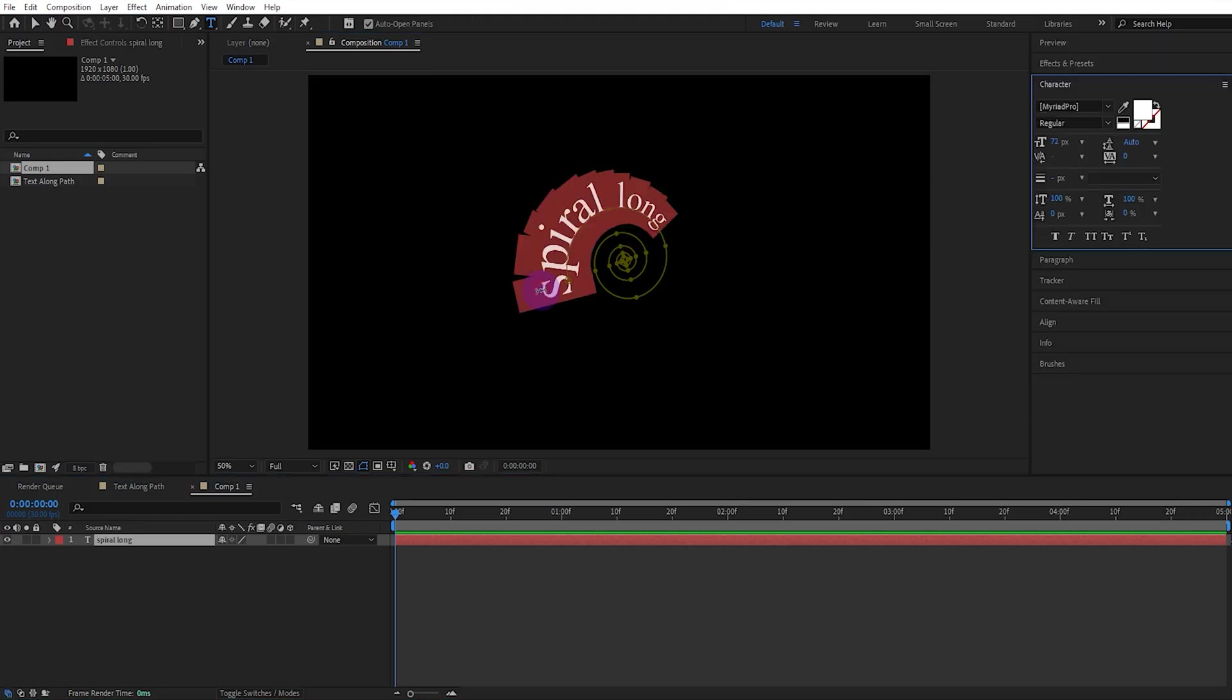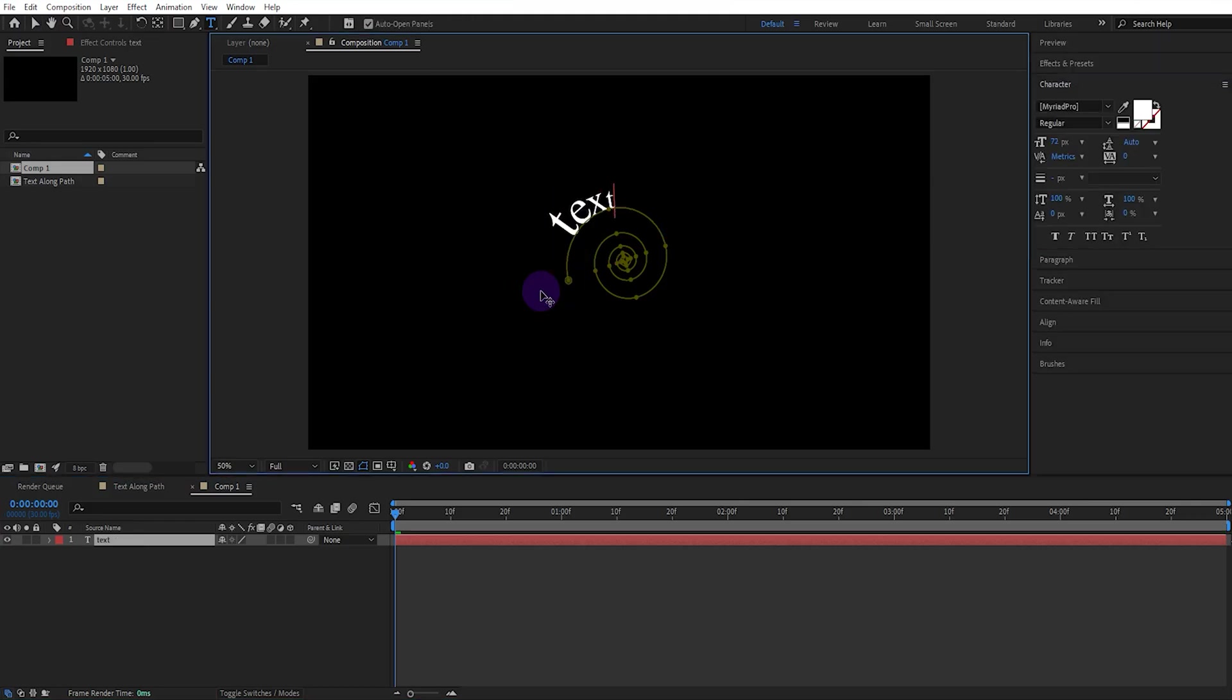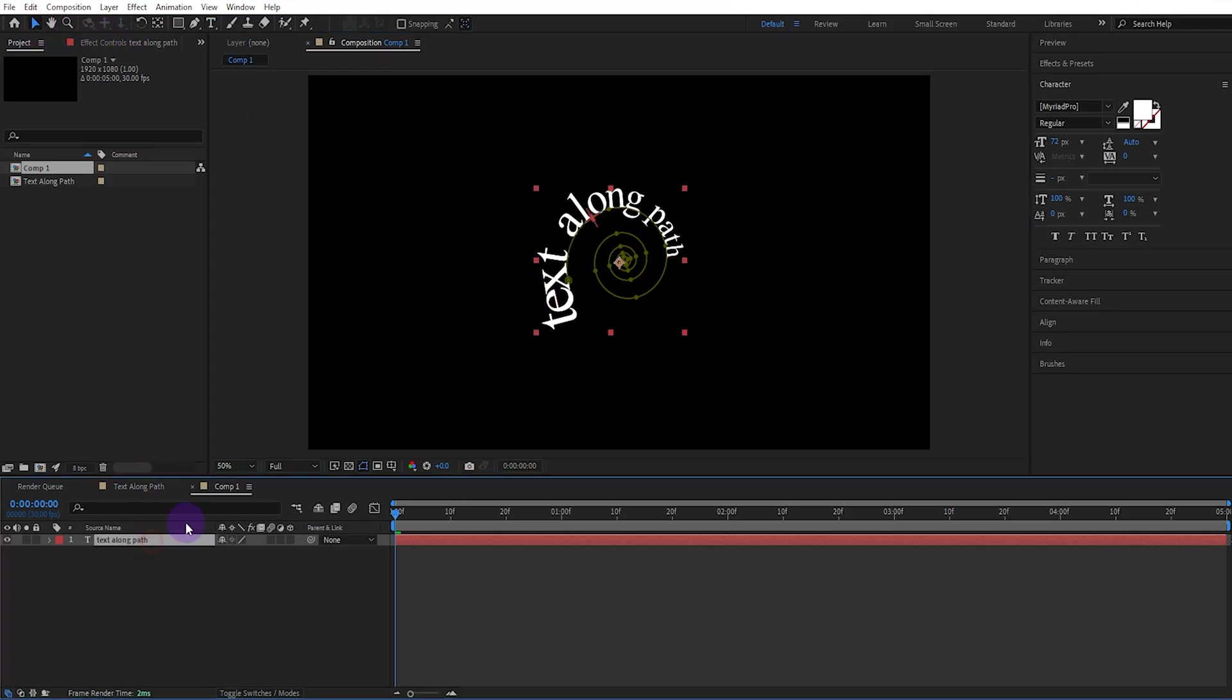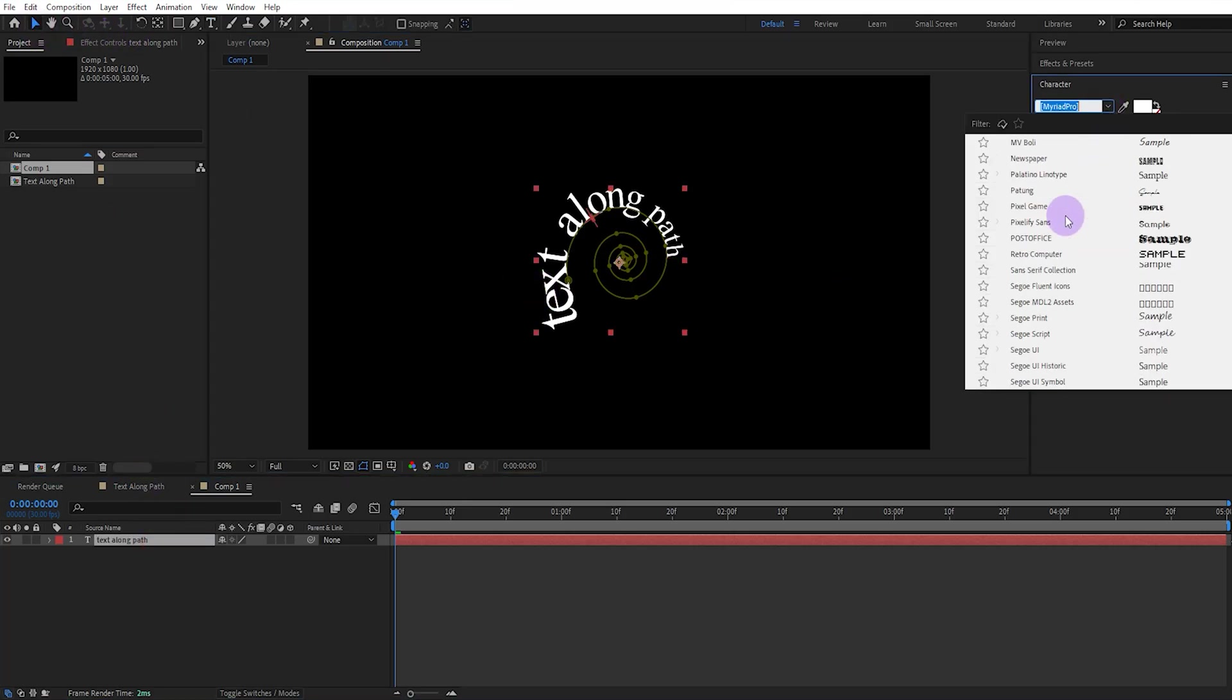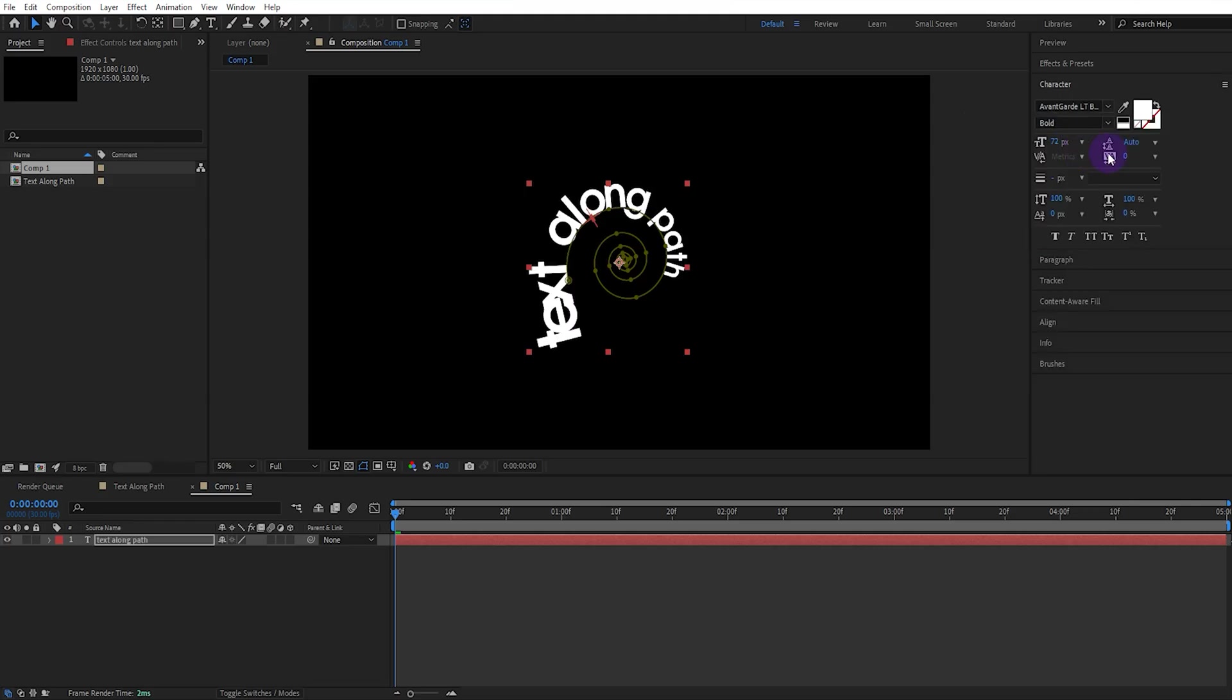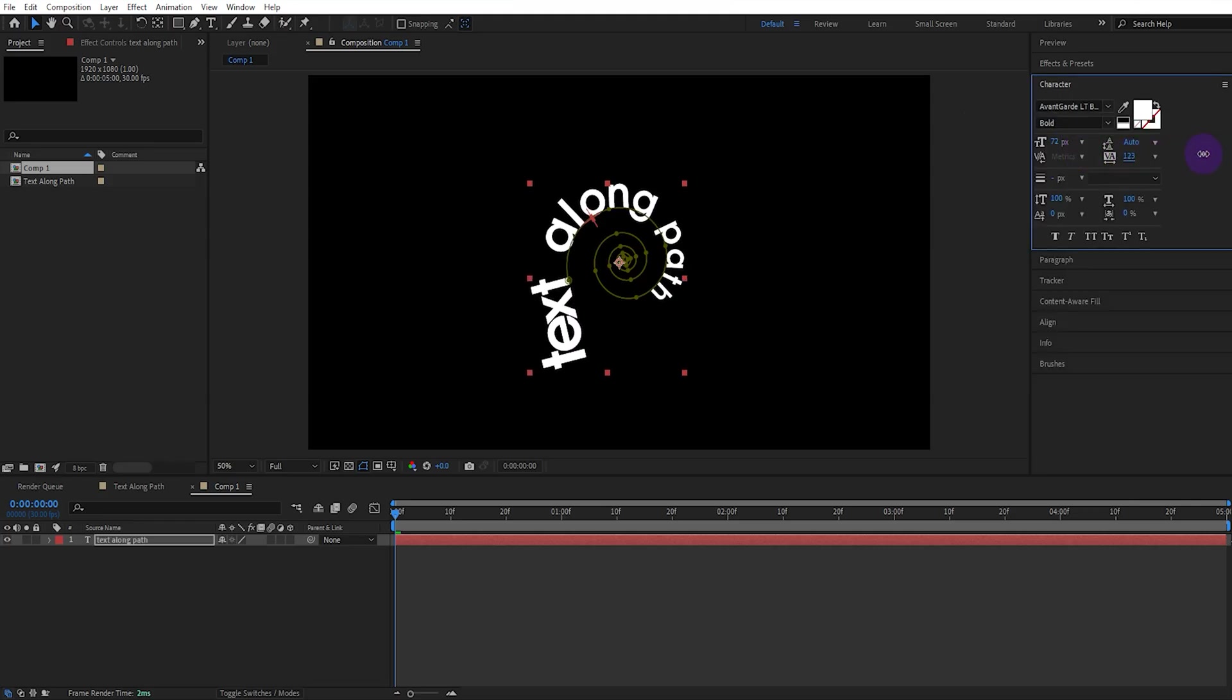Let's change our text and choose the font that suits us. We can also adjust the letter spacing and other settings.